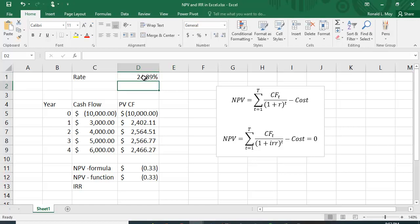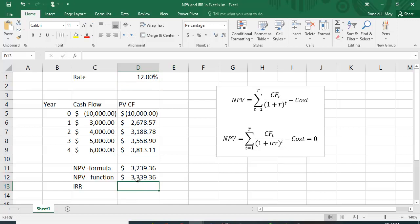At 24.89% we're about as close as we can get by hand. You don't want to do this by trial and error — let the computer do it, because that's actually how it has to be solved. There's no algebraic way to explicitly solve for IRR; you have to use trial and error. But the computer does trial and error much faster than we do.